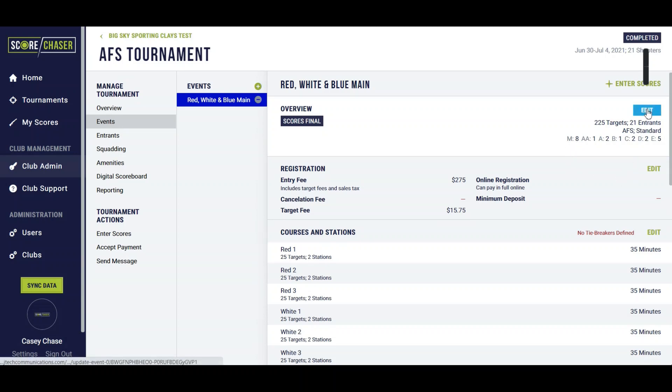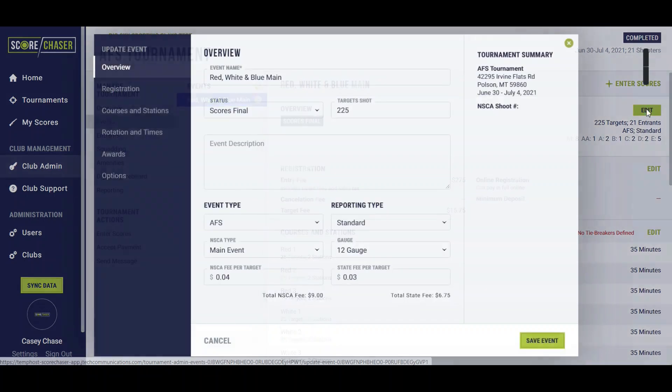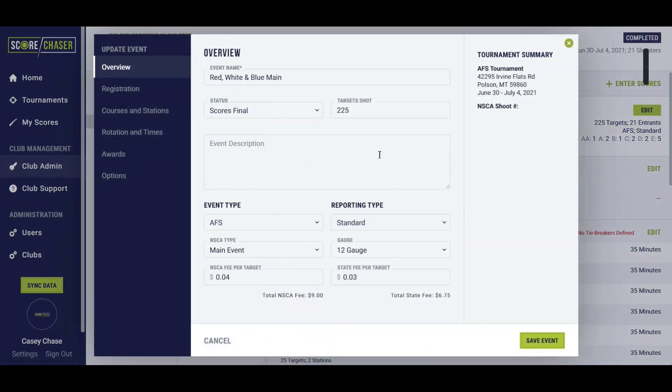We're going to look at a more complete setup for an AFS event here. So this is a red, white, and blue main that consists of 225 targets.